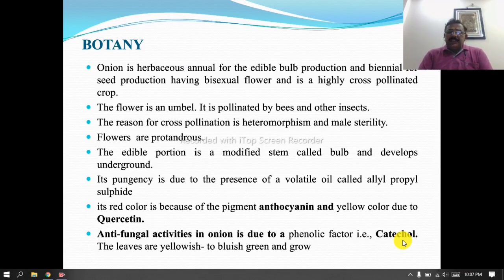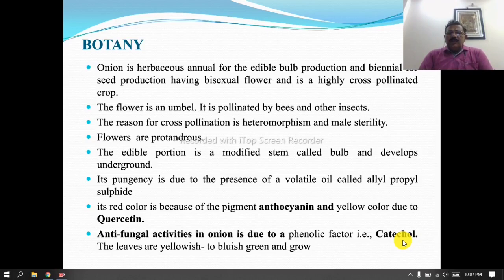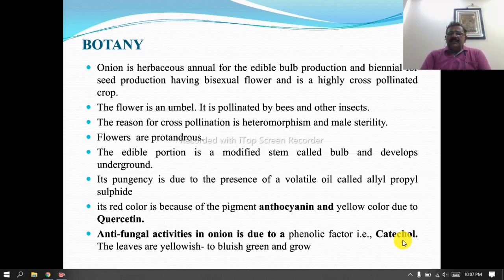The flower is an umbel, pollinated by bees and other insects. The reasons for cross pollination are heteromorphism and male sterility. Flowers are protandrous and the edible portion is a modified stem called bulb.